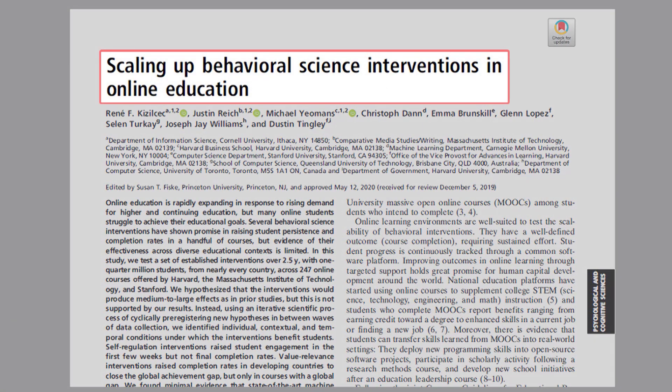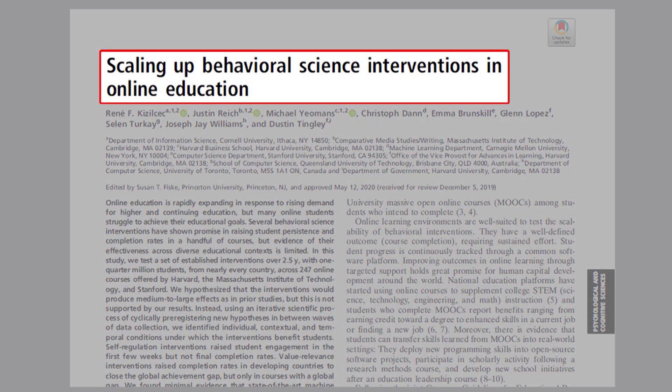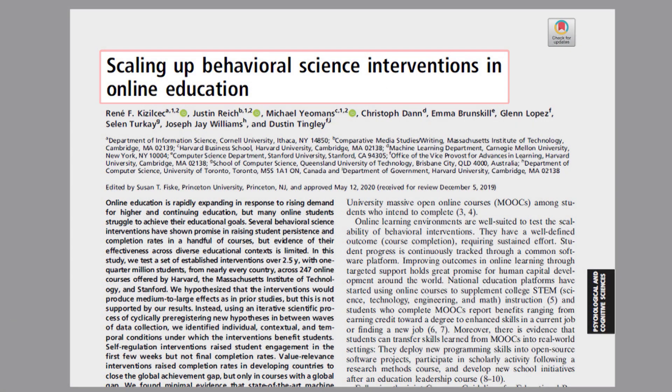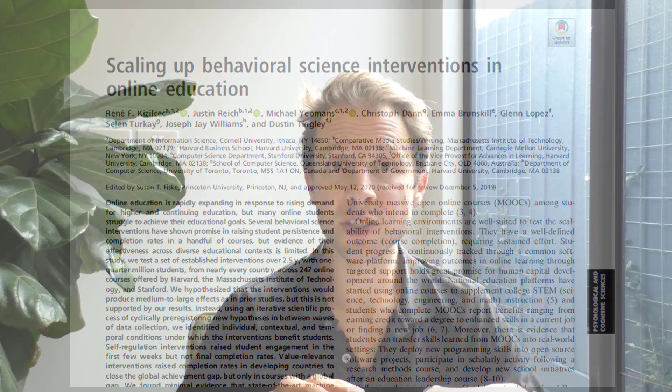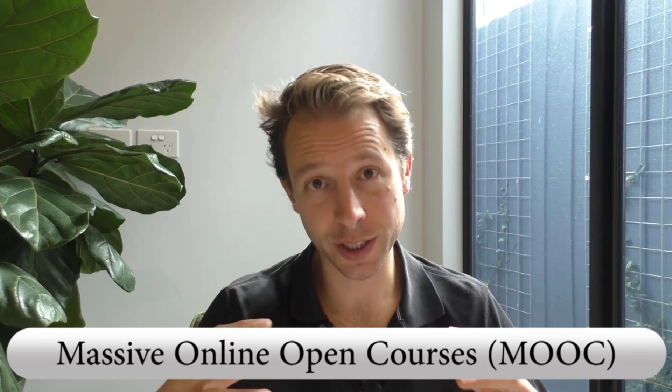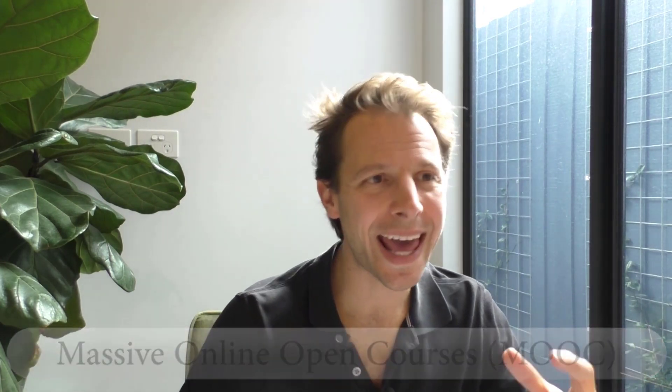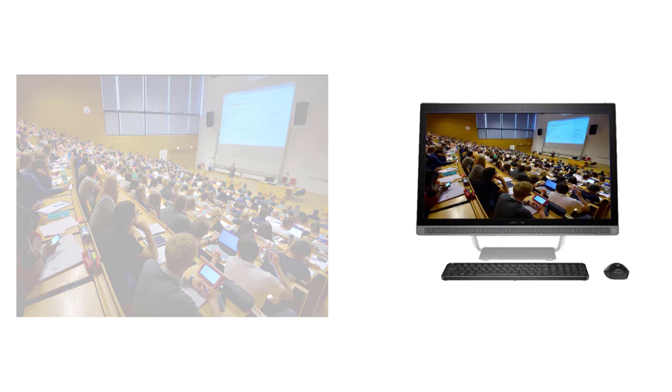The article I've selected this week is called Scaling Up Behavioral Science Interventions in Online Education by Kizilchek and colleagues. This paper concerns MOOCs — Massive Online Open Community Learning Systems — things like edX and Coursera, where courses traditionally delivered in university settings are now open to anyone, anytime, for free. Over the last couple of decades, millions of people from literally every country in the world have signed up for these MOOCs to learn.